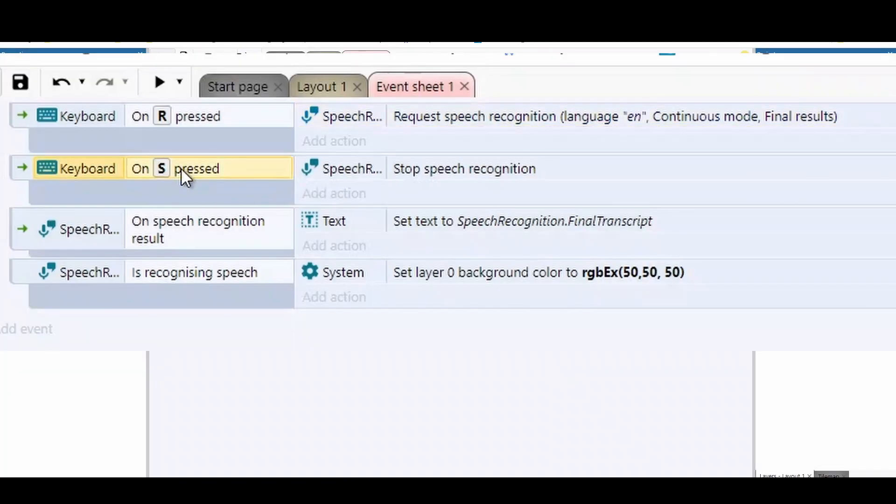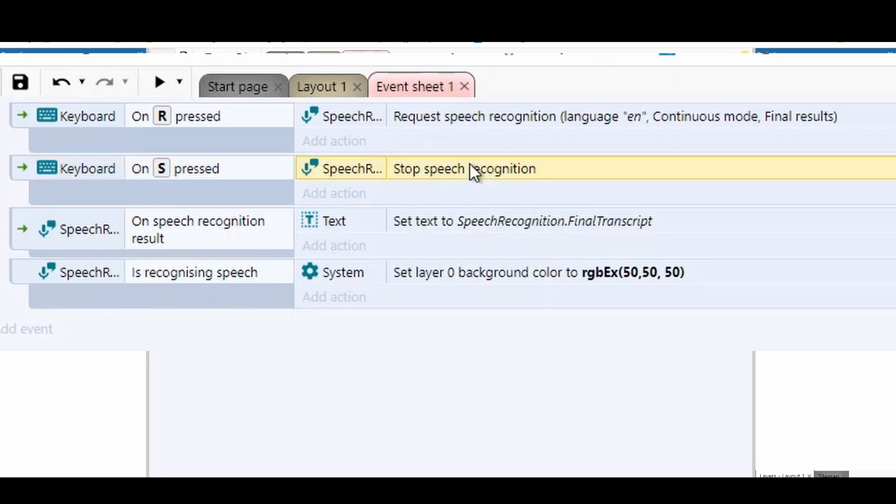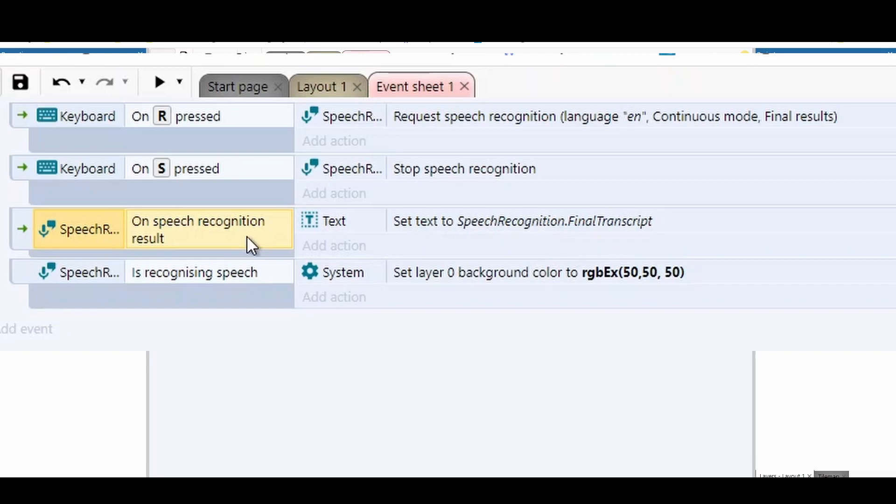We also need a way to stop the speech recognition. So S pressed, stop speech recognition. And then once you've stopped it, you can do on speech recognition results. So once you've got a result, just set the text and that is it.